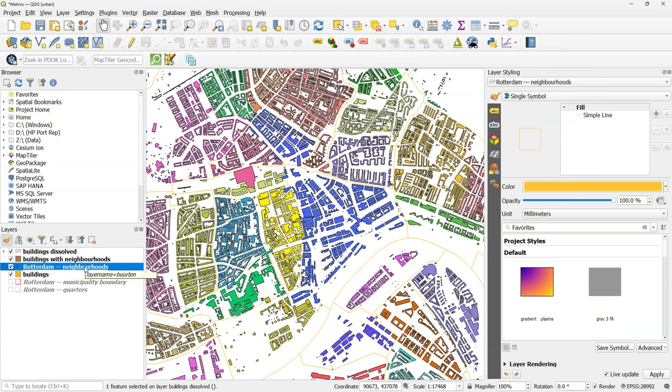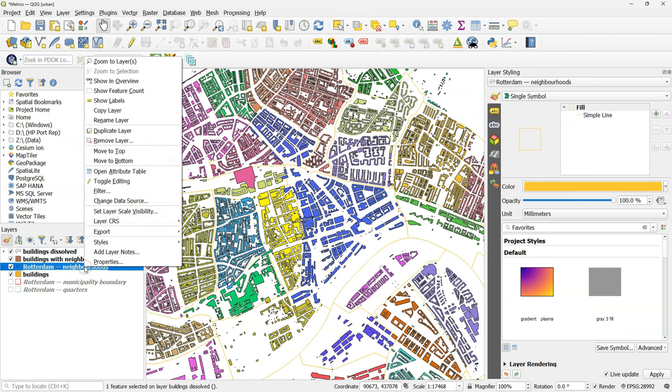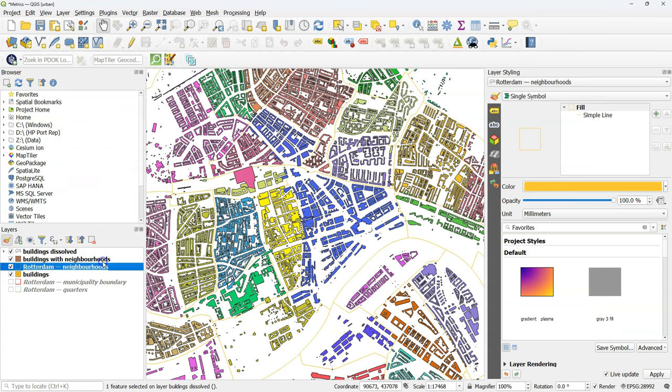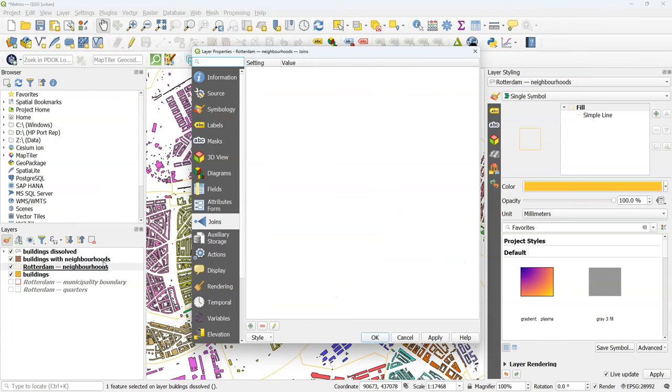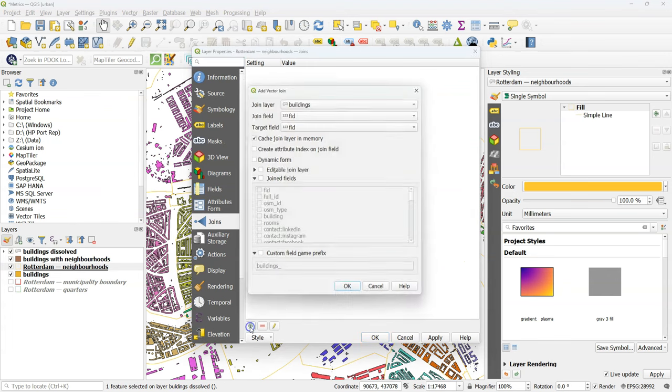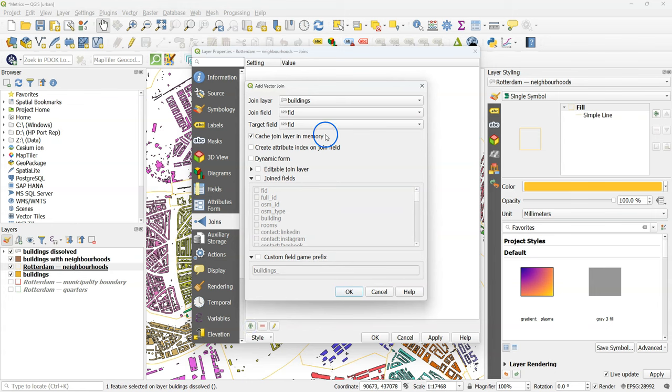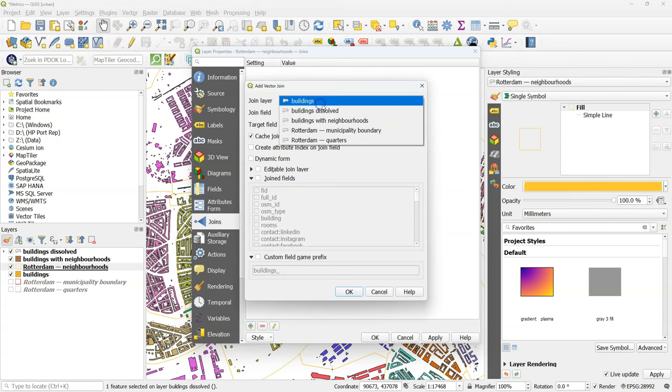I'll close the attribute table. Because it's much nicer to use the neighborhoods for visualizing the building densities, I'm going to create a join. Click right on neighborhoods. And click on properties. Then in the layer properties, go to the Joins tab.